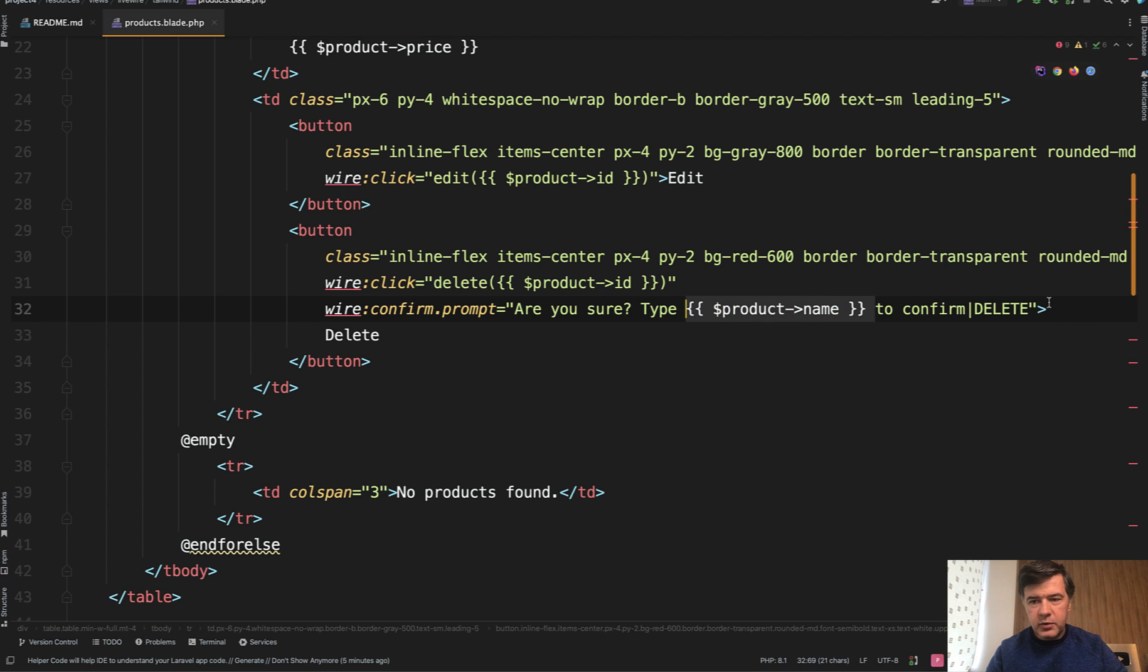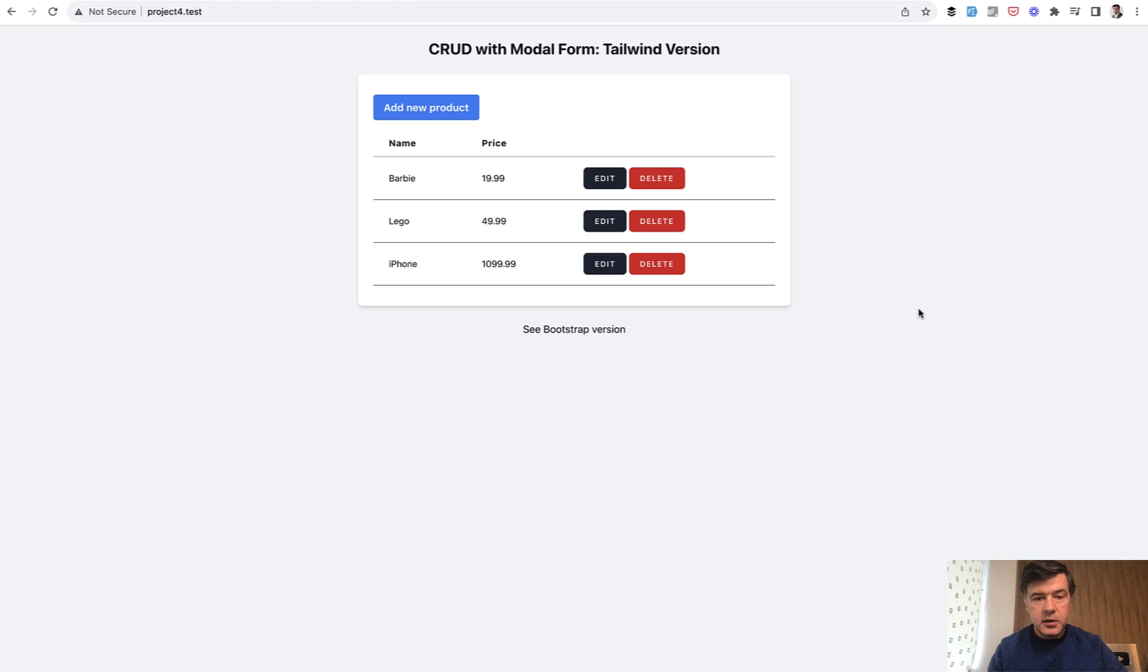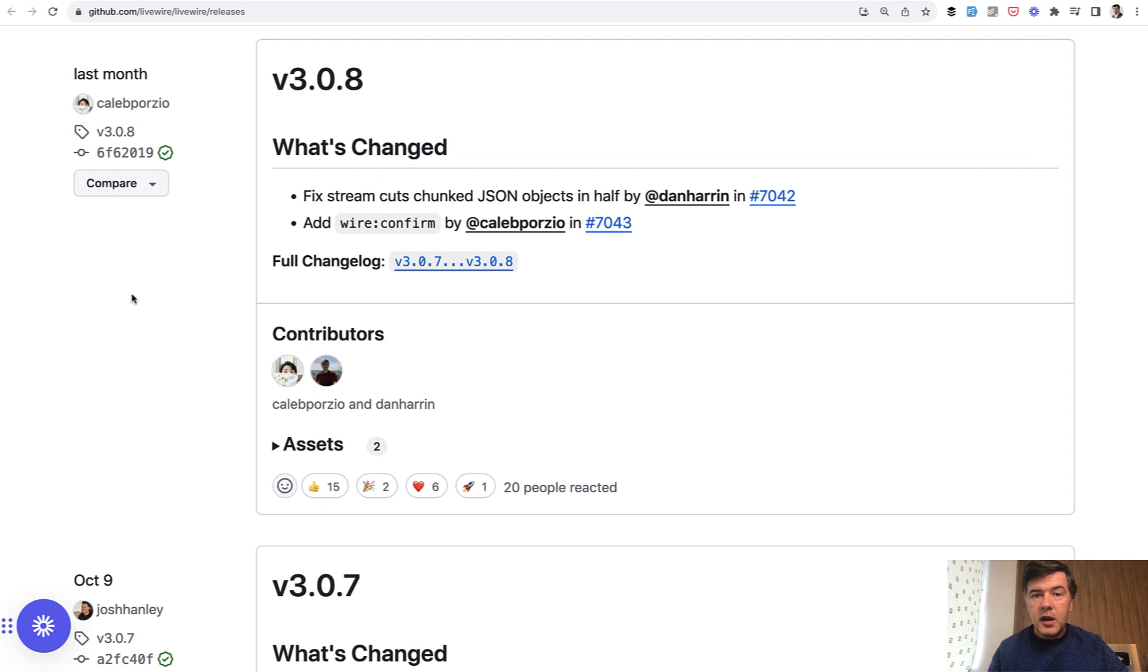Of course, it's pretty risky if your product name may have symbols like quotes or this separator, so be careful with that. But generally it works. We refresh, click delete, and 'type lego to confirm'. We type in lego and the product is deleted.